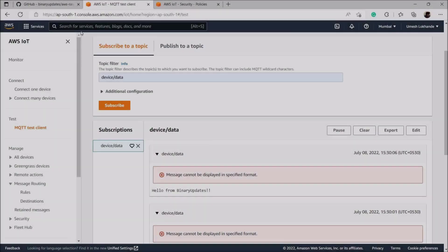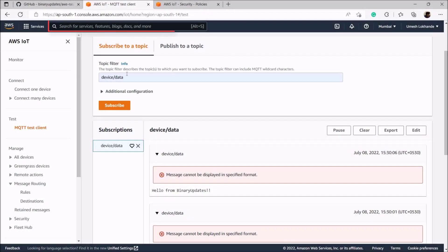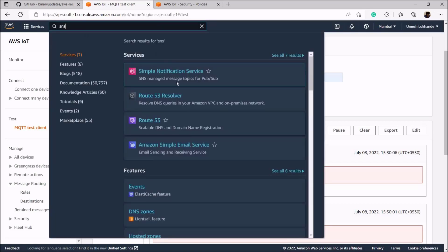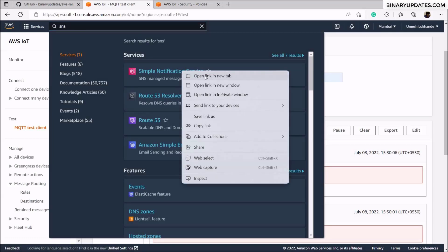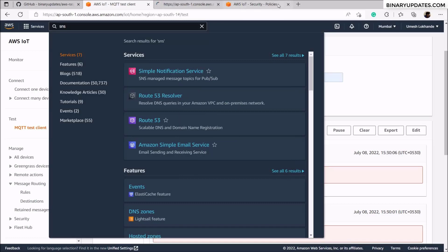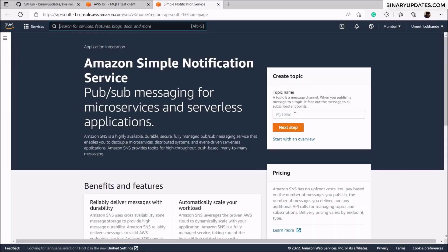Now let's get started. On the top left corner, if you search SNS you'll be presented with Simple Notification Service. Right-click and open the link in a new tab. The SNS tab will open up and here we have to create a topic — I'll give it the name 'notification'.